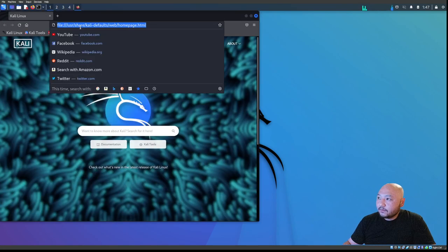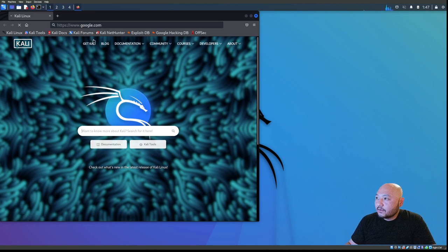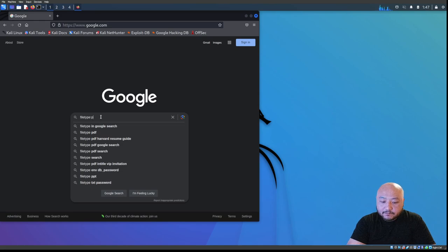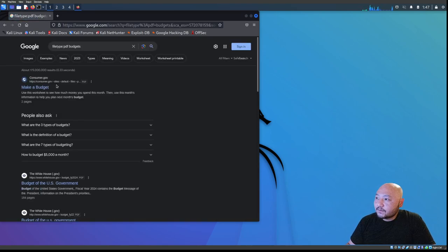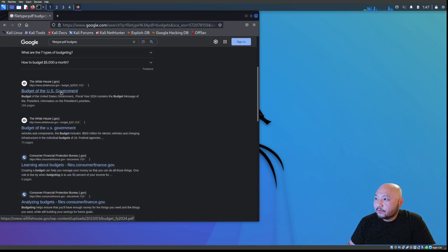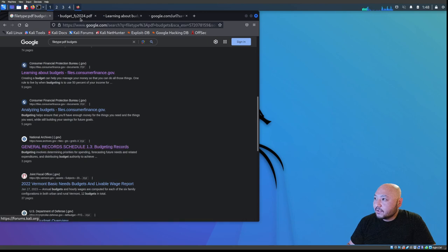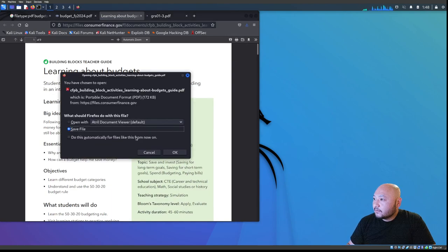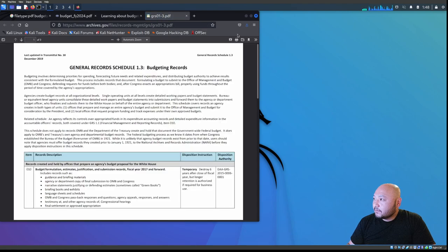Going into our Kali terminal, we're going to open a browser and go to Google. Inside Google we're going to search for file type PDF and look up budgets. We'll pull out some PDF search results — the US government budget, general record schedule budgets — and download a few of them.